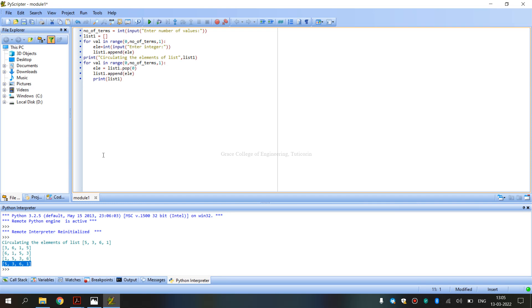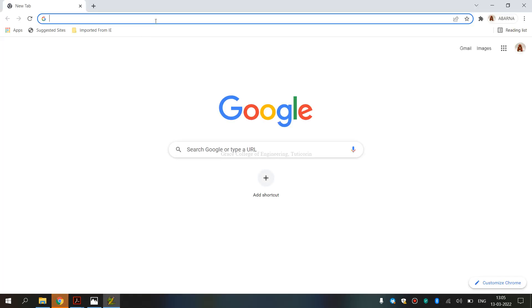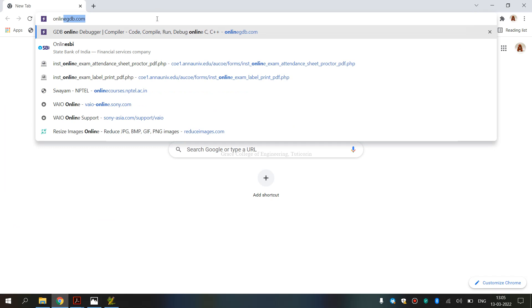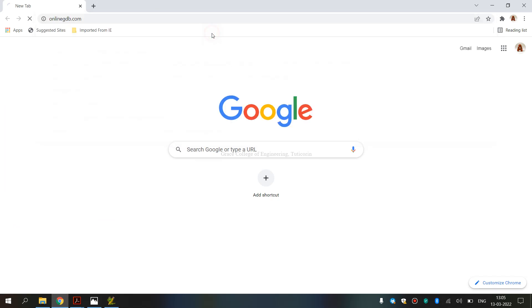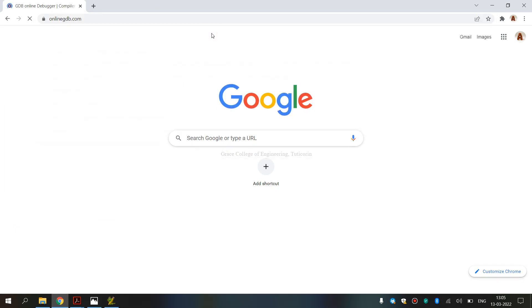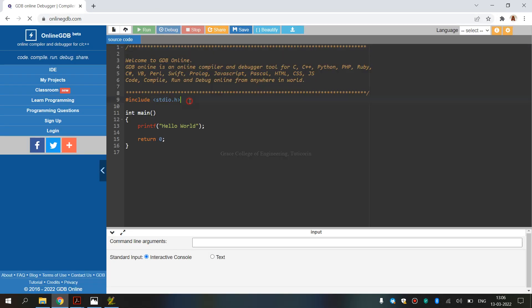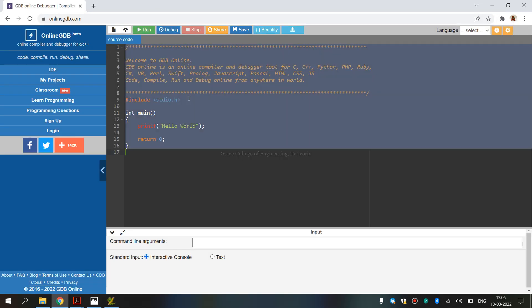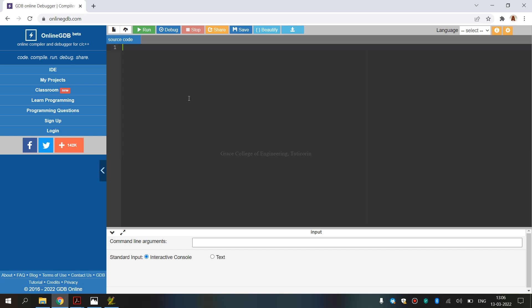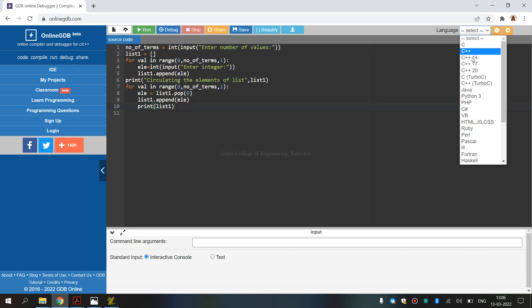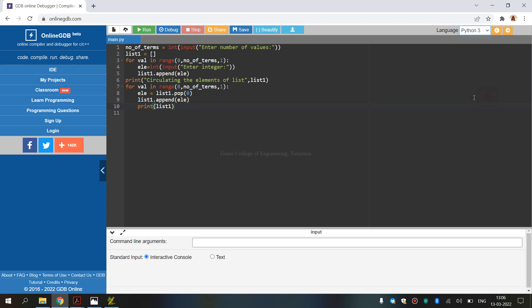If you want to run Python online, you can use the link onlinegdb.com. We open the site. There is default code - Control+A and remove the code. In the language dropdown on the right side, we choose Python 3. Then we type the program automatically.